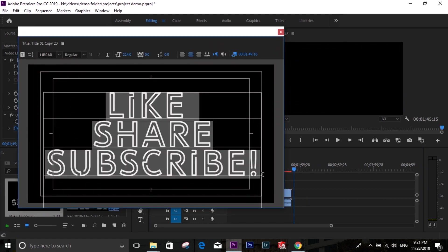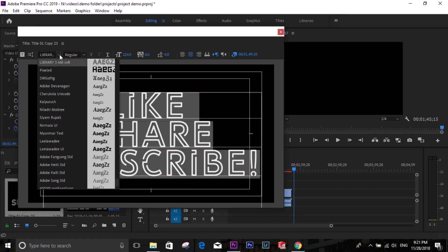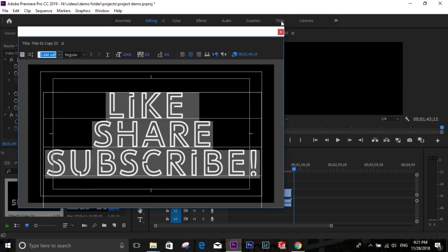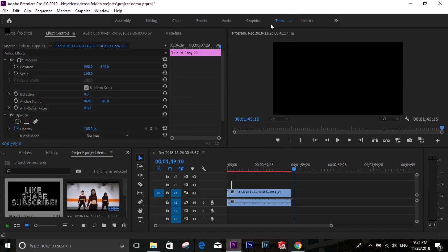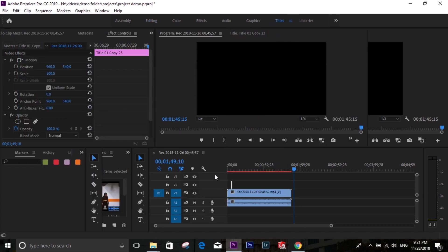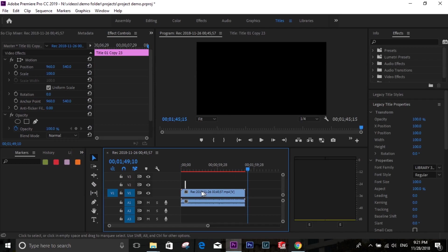You can change everything now, that's the font. You can go to the title section and use all the tools.